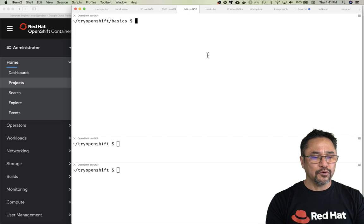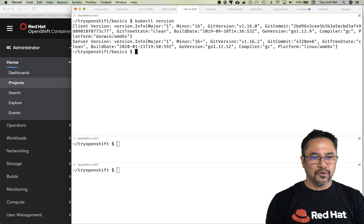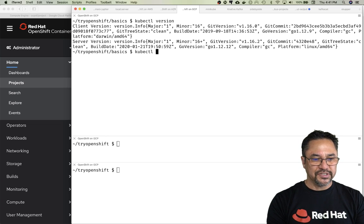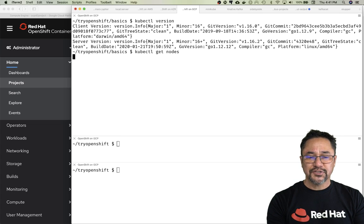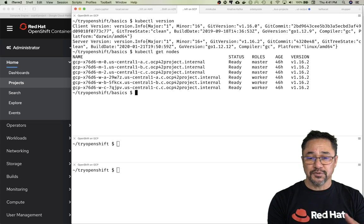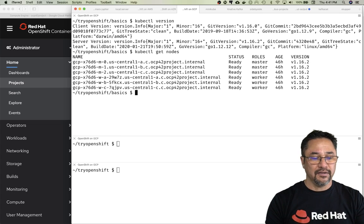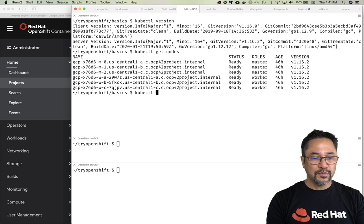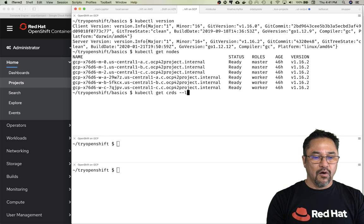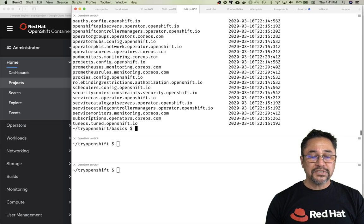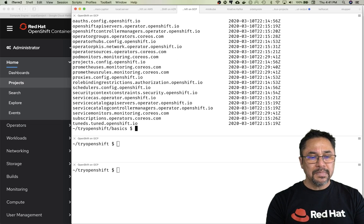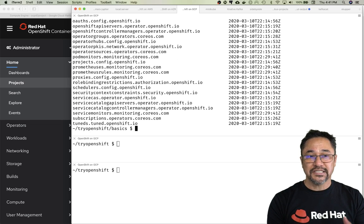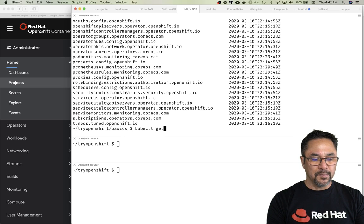Let's flip over to OpenShift running on Google Cloud Platform. Let me check the version real fast—looks like it's 1.16 as well. You can see I have three master nodes and three worker nodes for a highly available environment. kubectl get CRDs all namespaces—there's a bunch of custom resource definitions and many extensions out of the box.